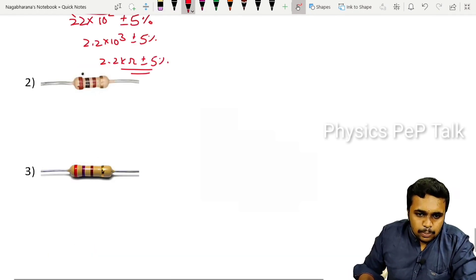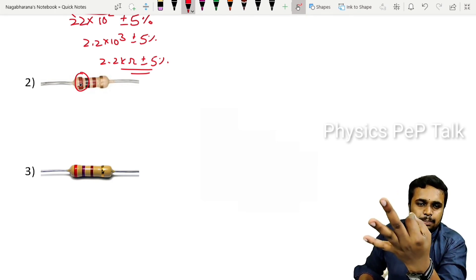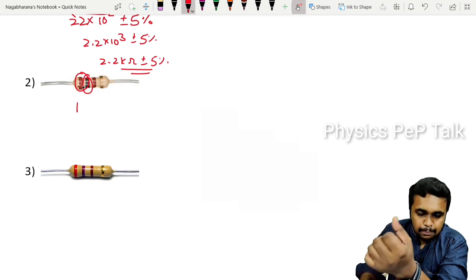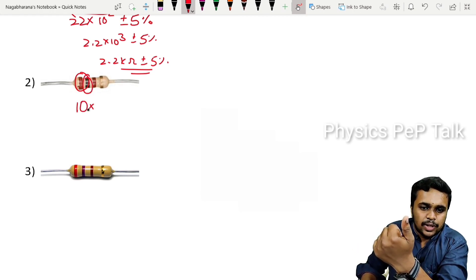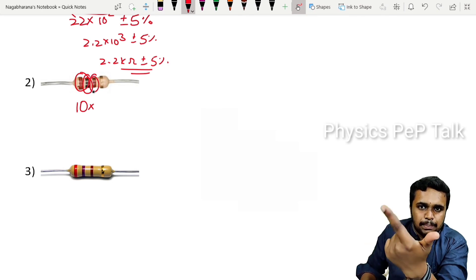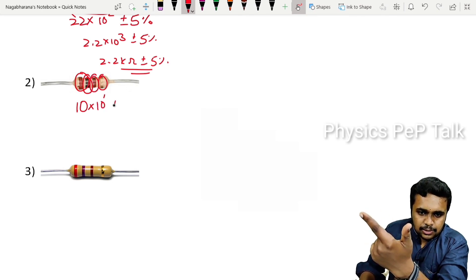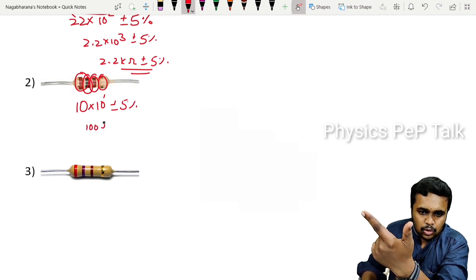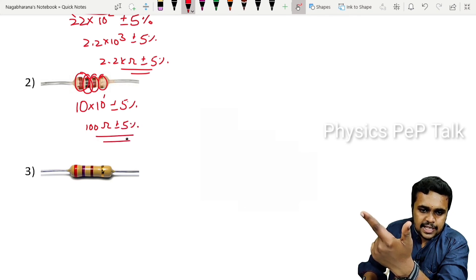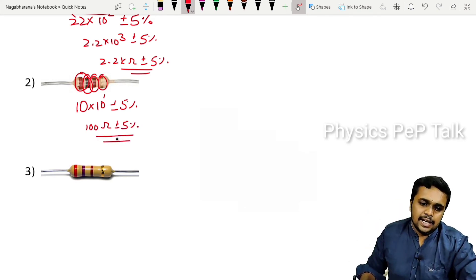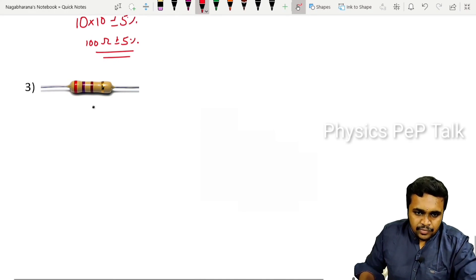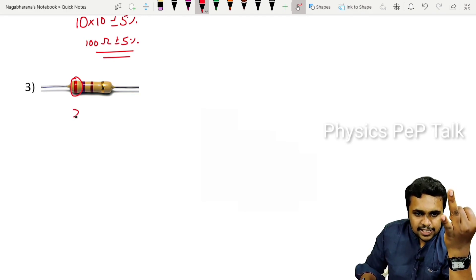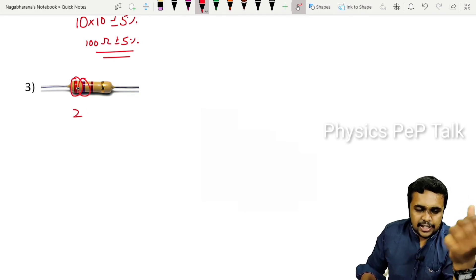Another example: First band Brown = 1, second band Black = 0. So digits are 1 and 0. Third band Brown = multiplier 10^1. Tolerance Gold = plus or minus 5%. So the value is 10 × 10^1 = 100 ohms, plus or minus 5%.